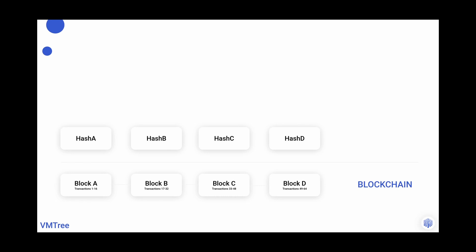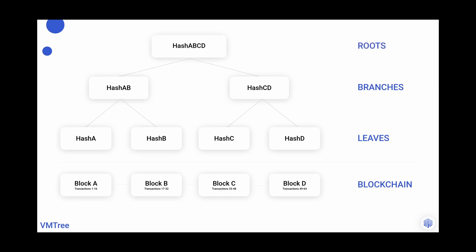In a Merkle tree, these series of hashes are called leaves. And the hashing doesn't end there. Hash A and B are run through their own hashing function, and the same happens with C and D. And these parent hashes become branches. In our example, these are hashed together once more to become the root. Roots, branches, leaves. These are the different levels of a simple Merkle tree.